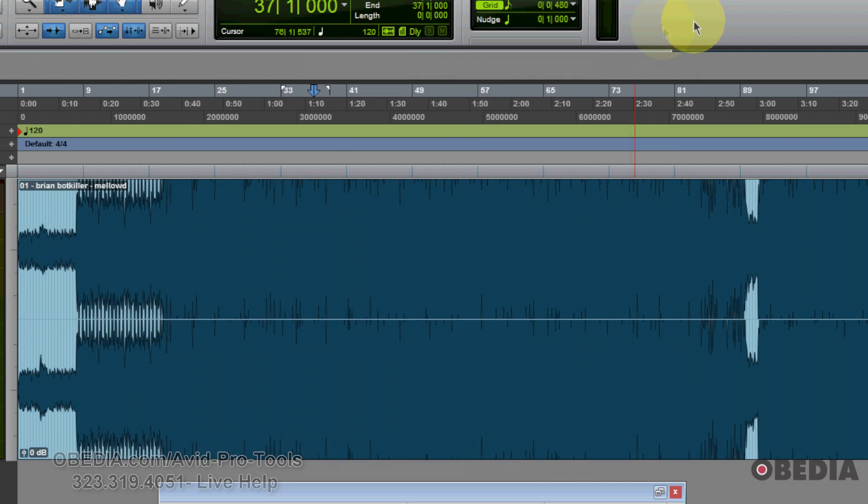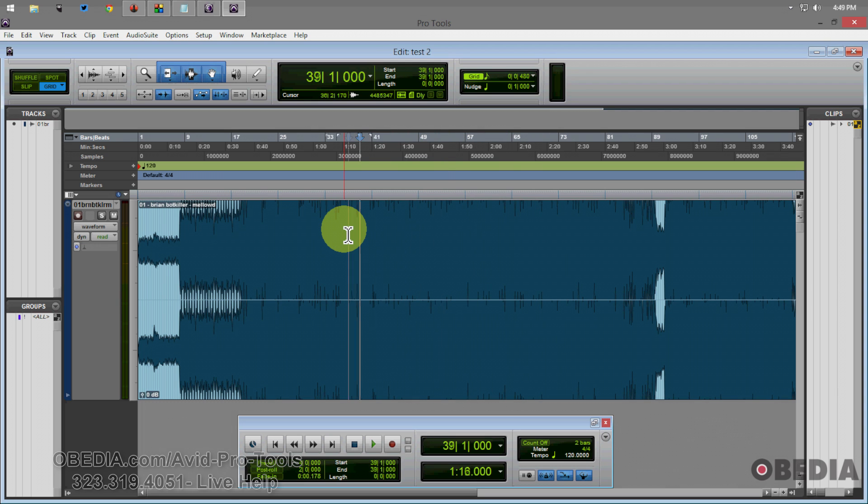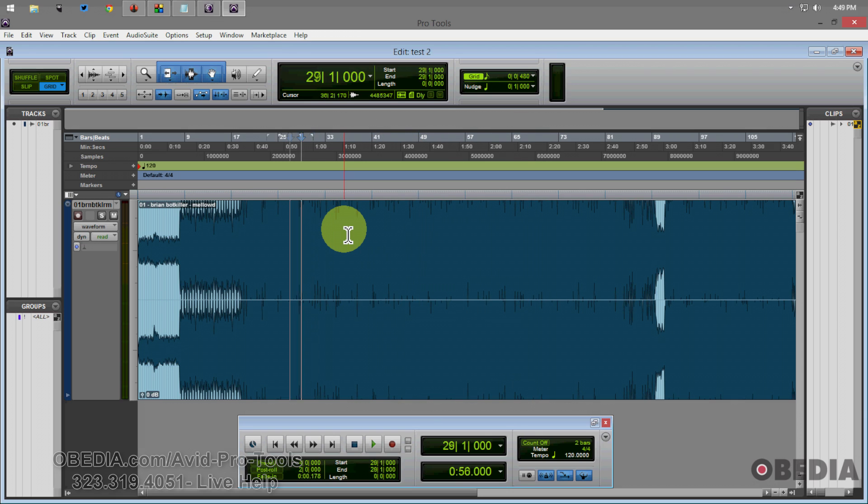Now I'm going to jump back into Pro Tools. And if I engage jog on my hardware, if I turn my jog wheel, which I'm doing right now, you can see rather than scrubbing through my timeline, I'm moving my playhead back and forth.